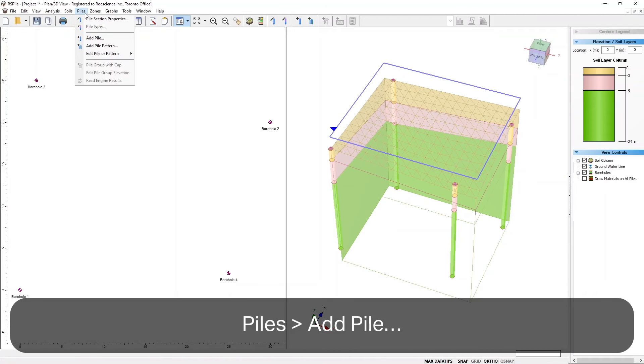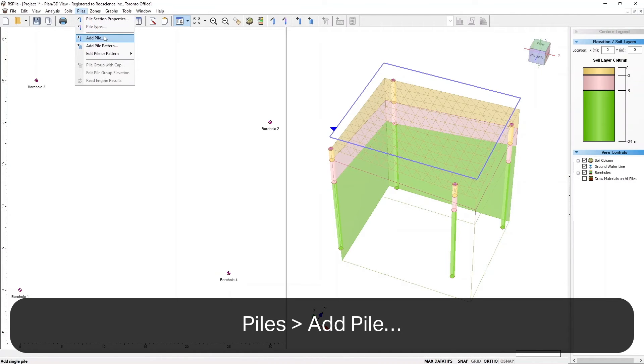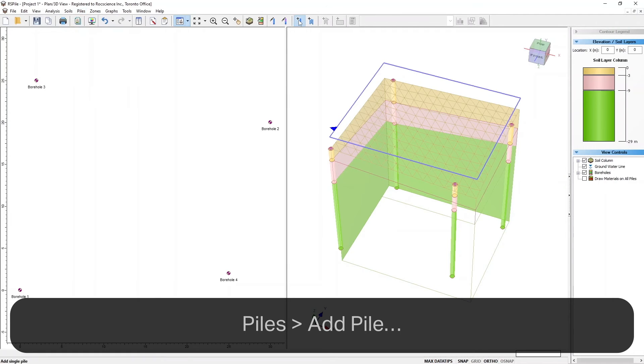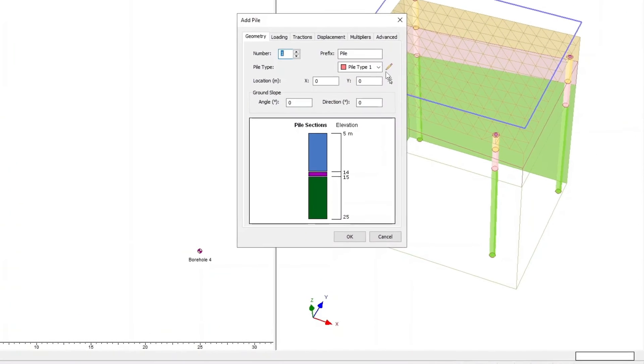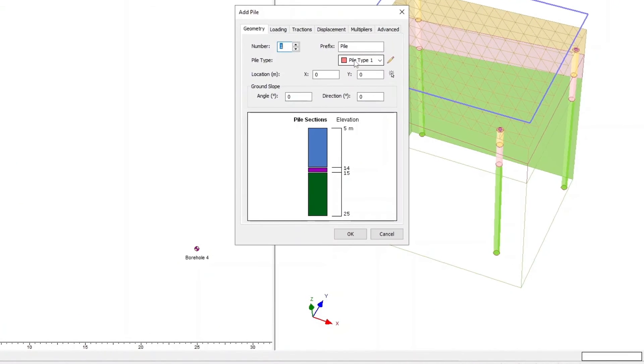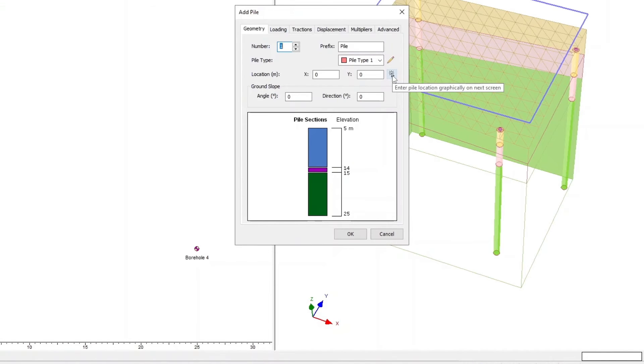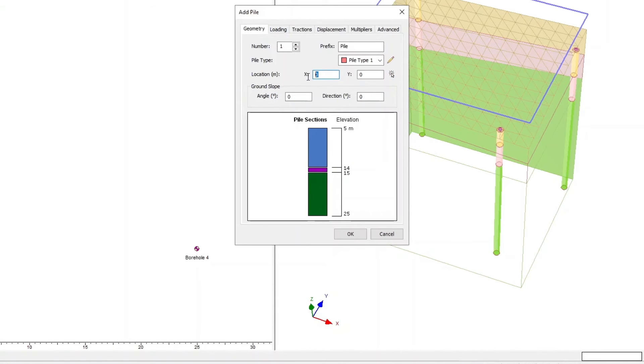Now select Piles, and then Add Pile, or click on the Add Single Pile icon to open the Add Single Pile dialog. Ensure Pile Type 1 is selected. In the Geometry tab, toggle off the mouse icon to specify the Pile 1 location. Enter X as 14 and Y as 14.